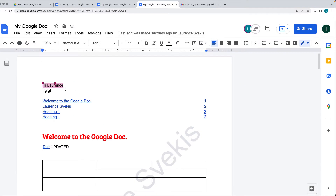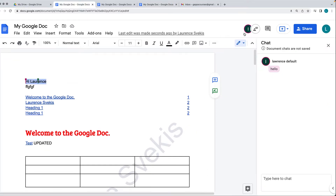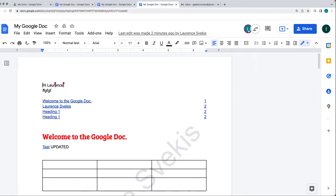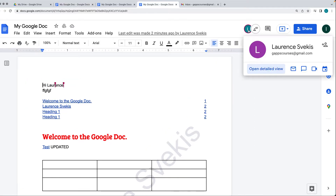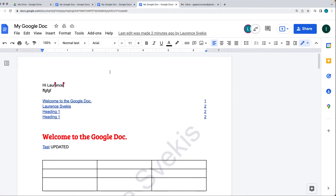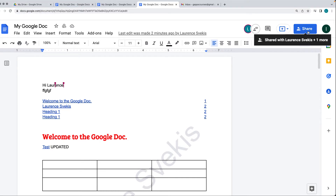I've got a number of copies of the same document opened across a few different accounts in order to see all the different users that are currently within the document. You can send messages as well and update the permissions either using the drive or within the share button.